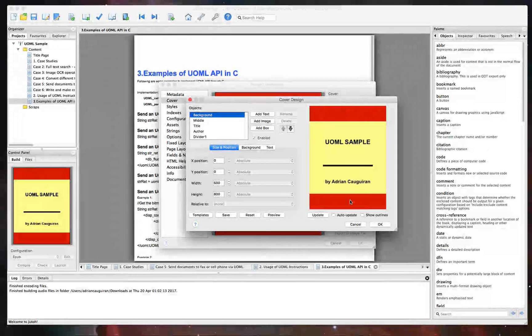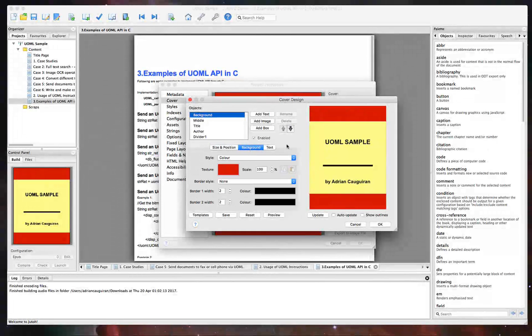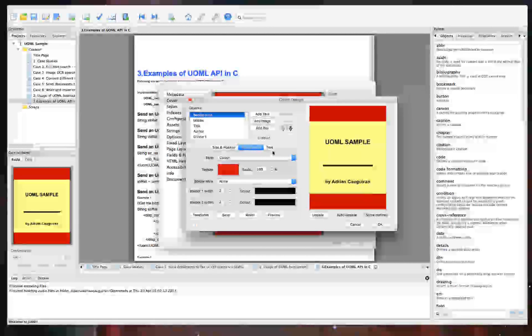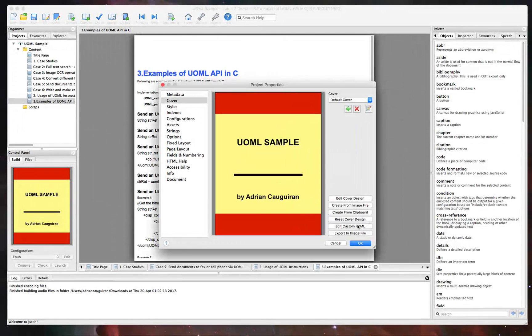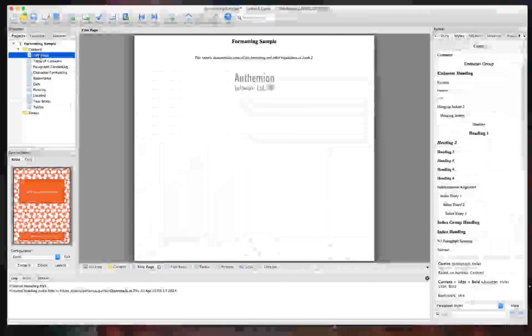Here, you can go ahead and edit cover design, adjust things like size and position, background, text. You can even add images and really just make it your own to make your book stand out there.